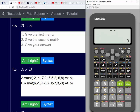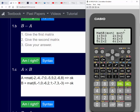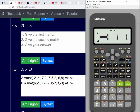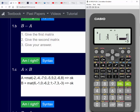Now we'll do Mode 6 and select matrix two for matrix B, then one for a three by three. We put those values in: six, minus one, zero, minus six, two, one, minus seven, three, minus three. Everything looks okay, so we press AC and matrix B has been saved.